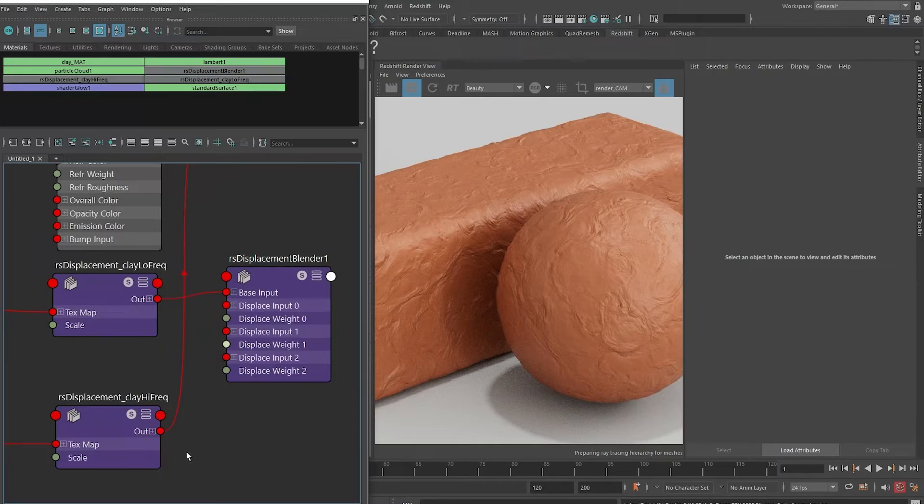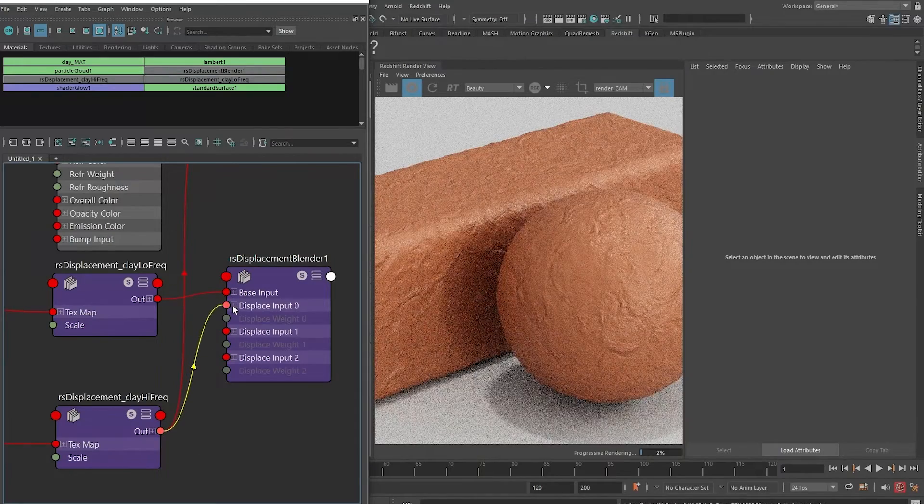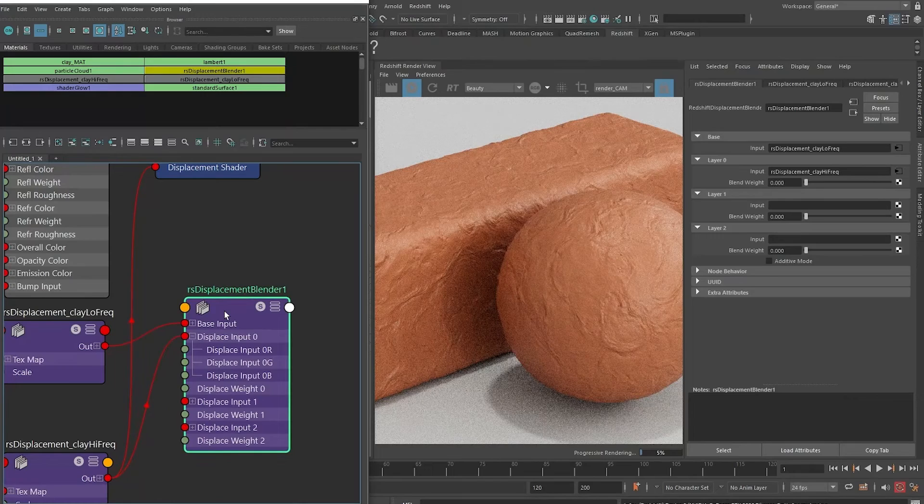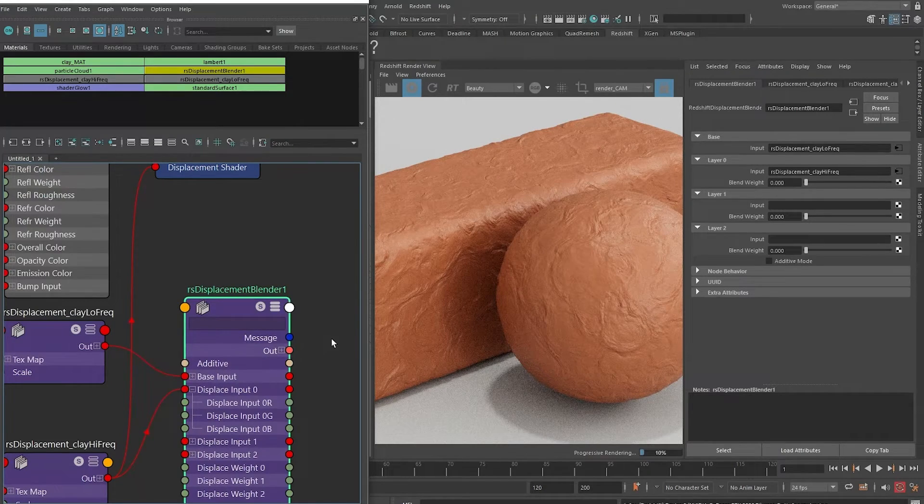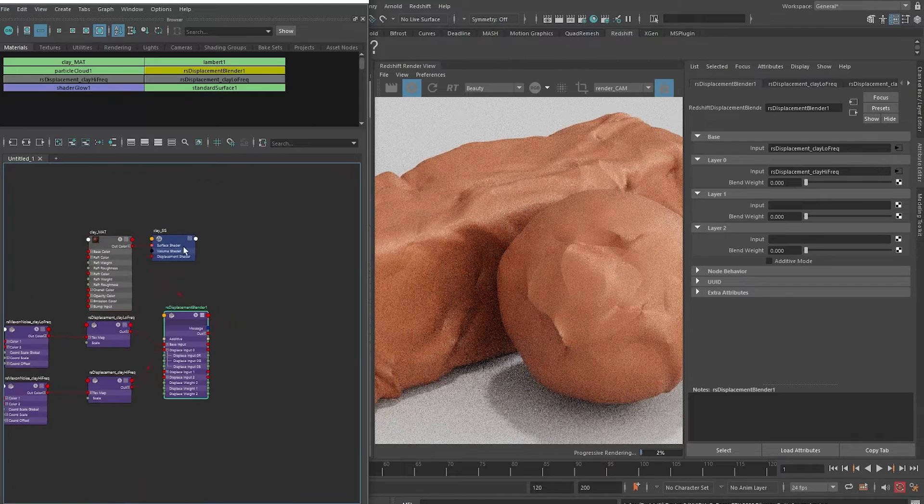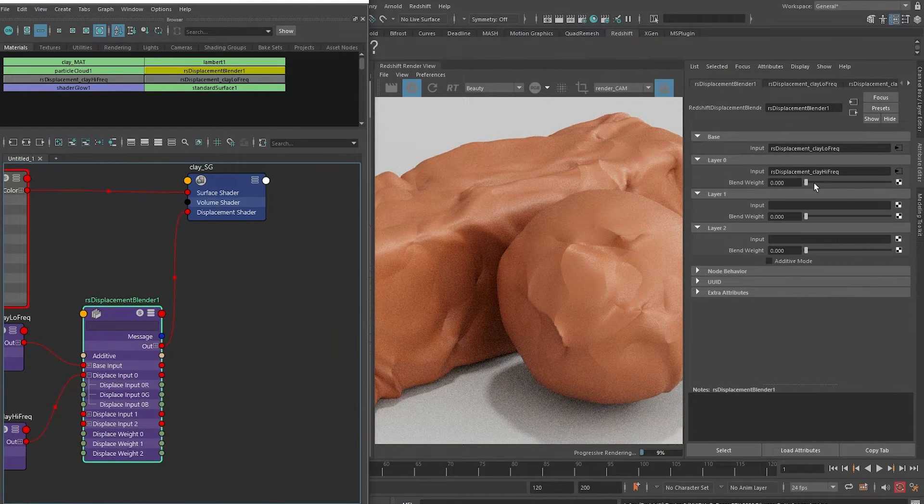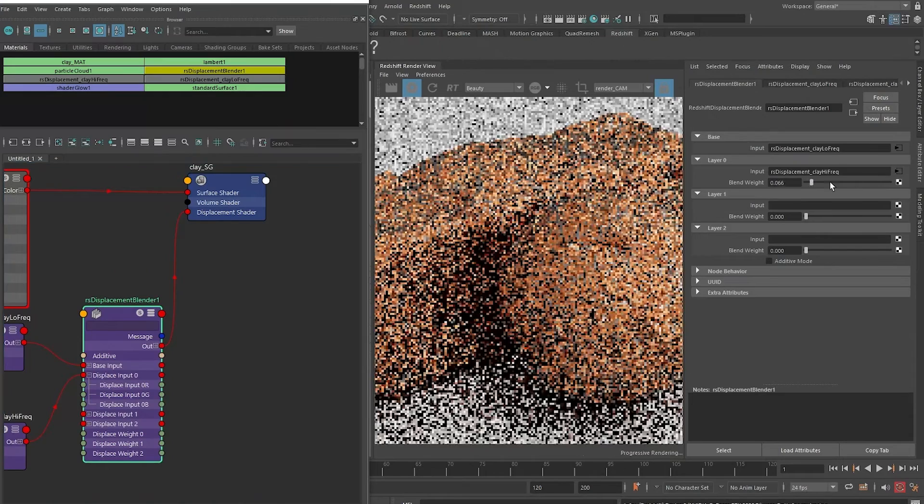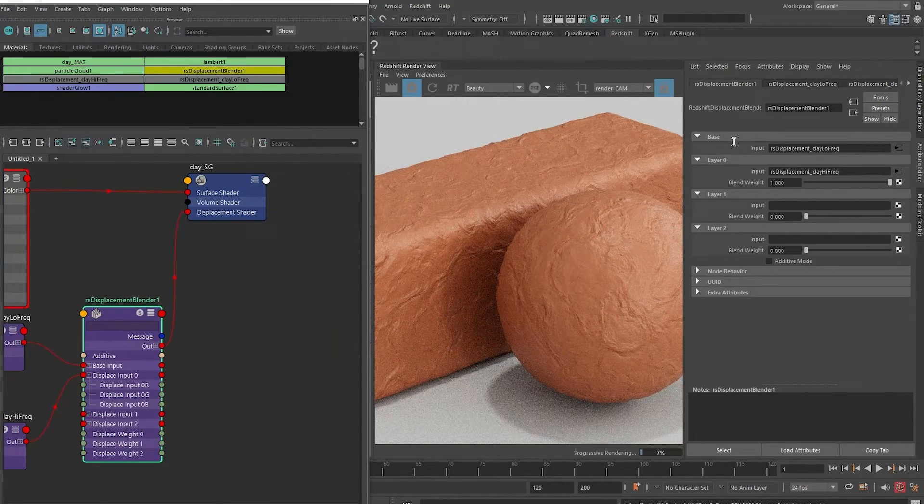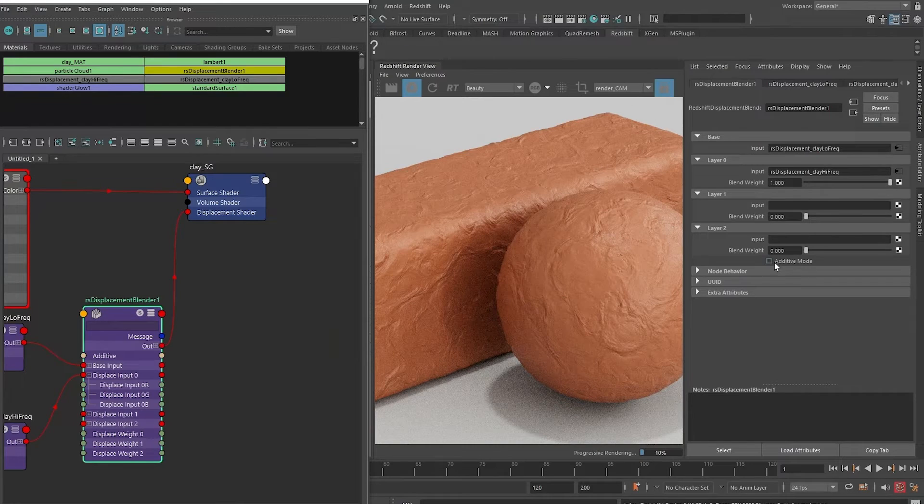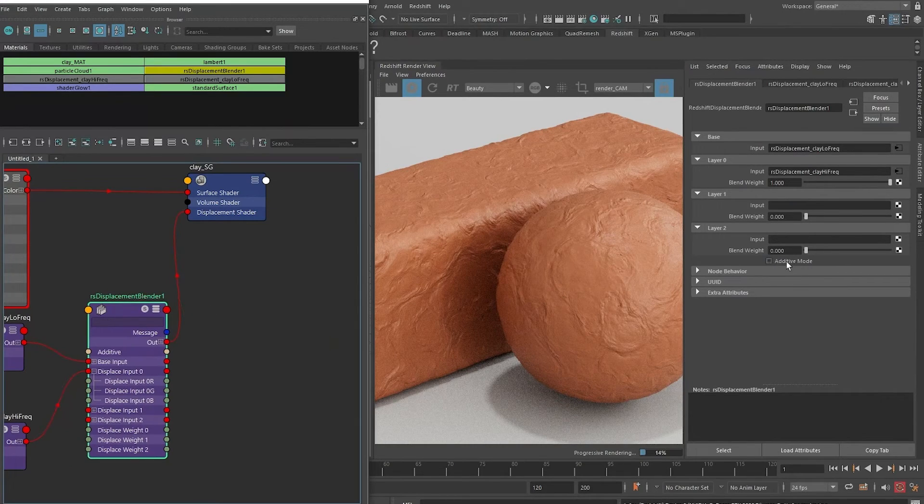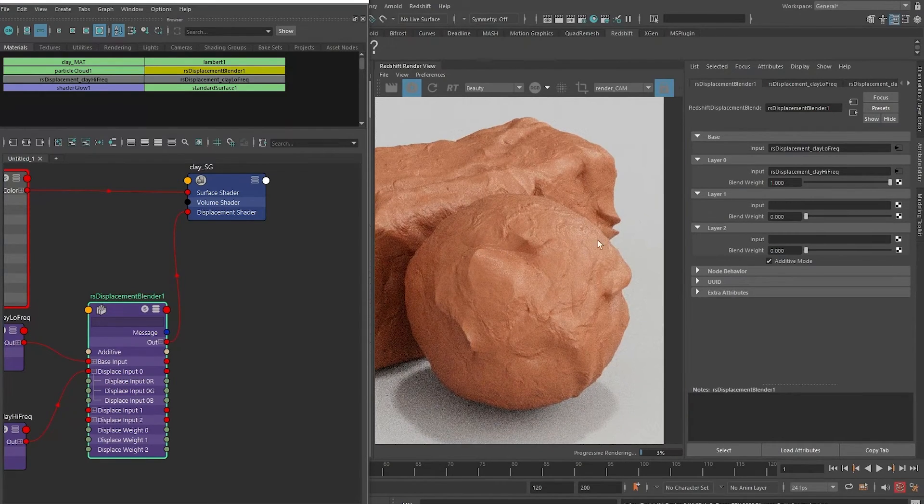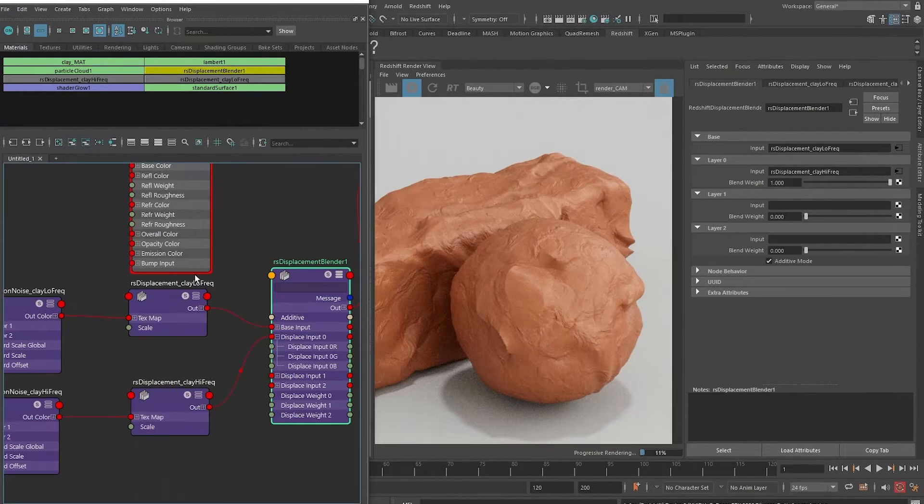To combine these two, we can simply drop down a Redshift displacement blender. I can plug the low frequency as the base input and the high frequency as the displace input 0. With the node selected, press 3 - it will expose this out option - and we can place into the original shading group here. With that, we only see the low frequency now. That's because we need to turn this blend weight up for the blender. Now conversely, we only see the high frequency. This is because we need to enable additive mode for this blender node, so let's check that on. You basically add the low frequency and the high frequency together.